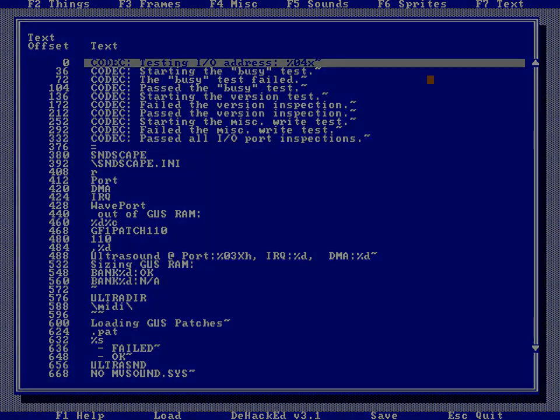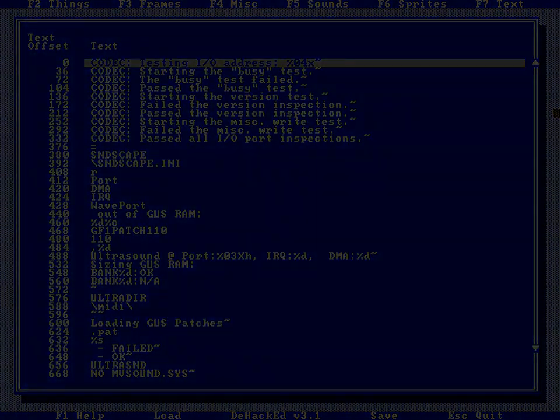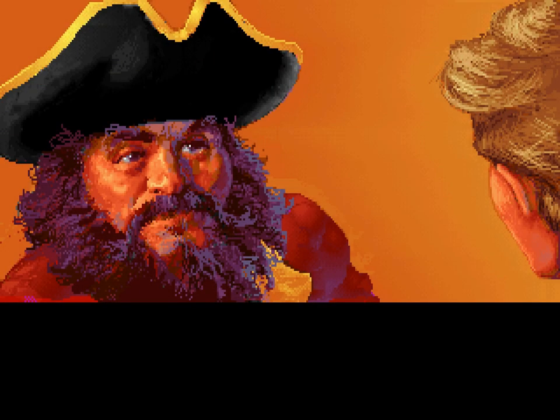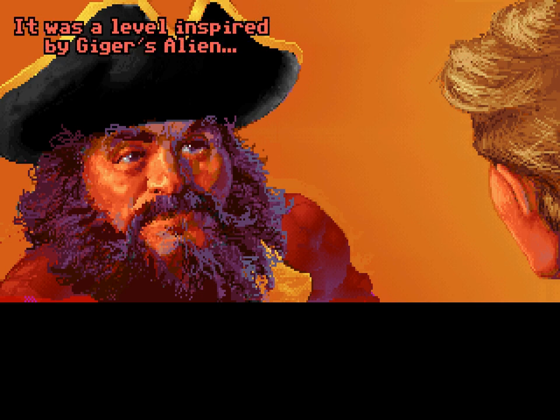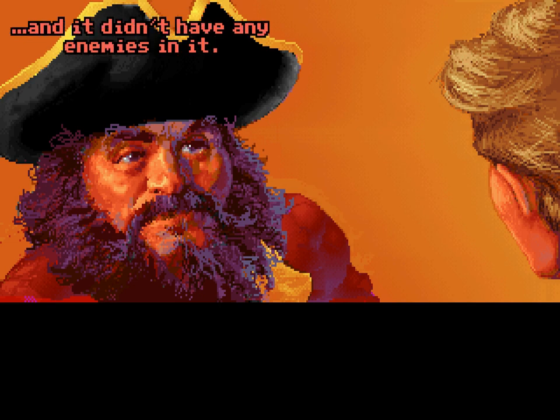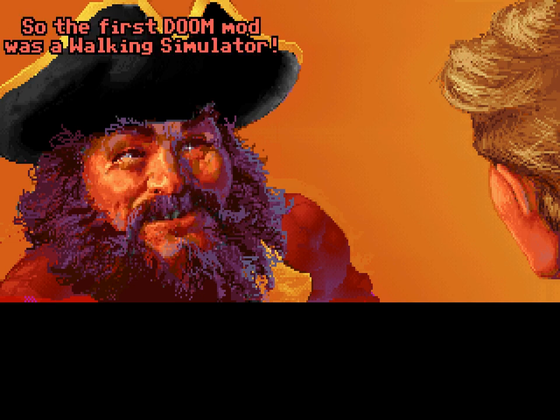Now, another thing I'd like to discuss is this. Recently I overheard two people talking, and it went something like this: 'Do you know what the first Doom mod was? It was a level inspired by Giger's Alien, and it didn't have any enemies in it. So the first Doom mod was a walking simulator.'